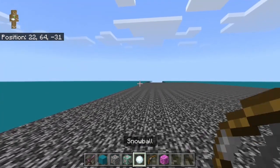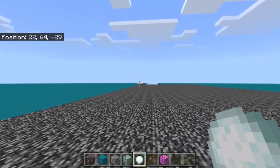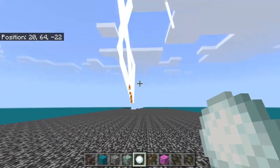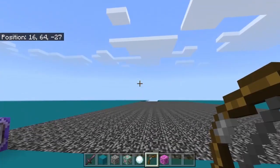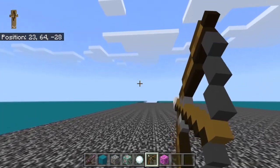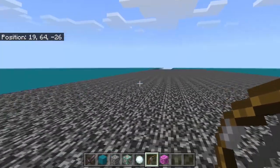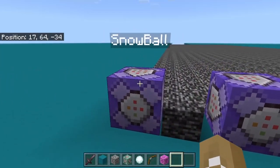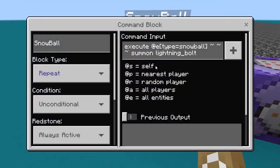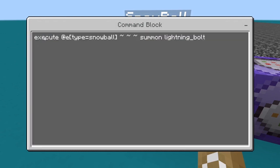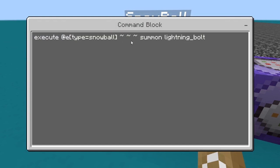Right here I have it set up so if I throw a snowball it summons lightning wherever that snowball is. Another thing creates a fireworks arrow — these are basic examples. The command is simple: place a repeating command block set to repeat, unconditional, always active. The command is execute @e[type=snowball] tilde tilde tilde summon lightning_bolt — so it only executes the summon command from the snowballs.